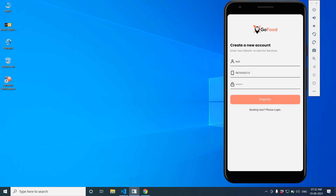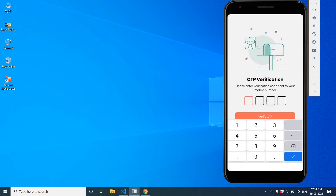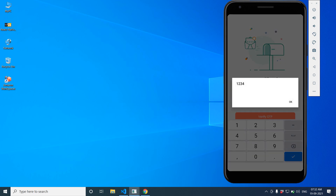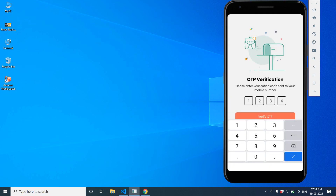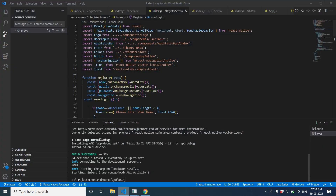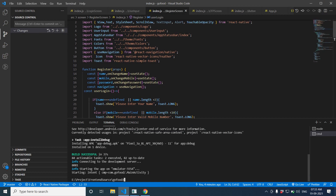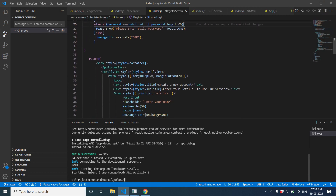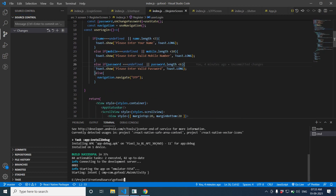This is our OTP screen that we completed. We are going to pass a mobile number from one screen to another screen — specifically from the registration screen to the OTP screen. In our registration screen, we are going to pass a mobile number, and first we are going to pass the object.